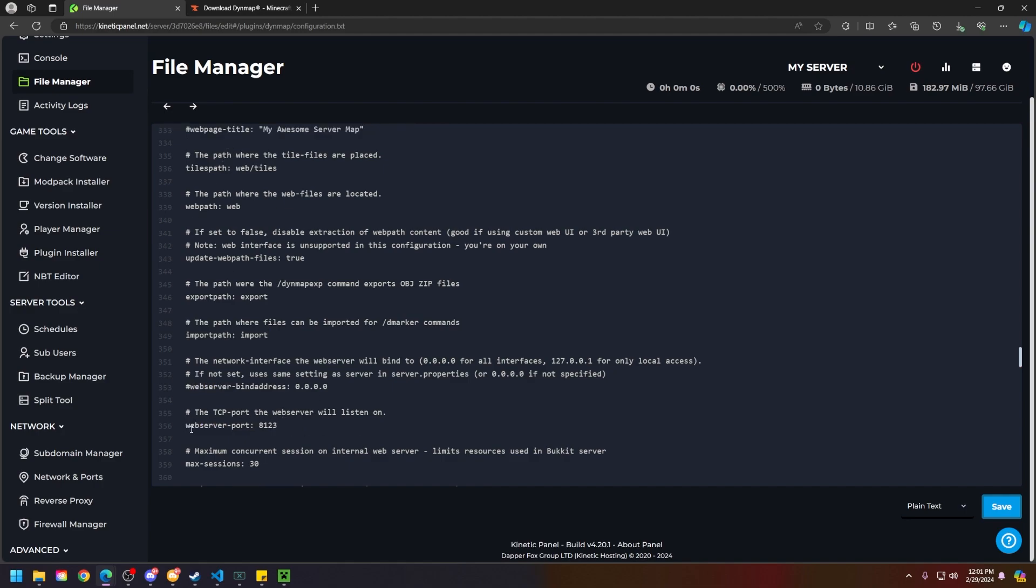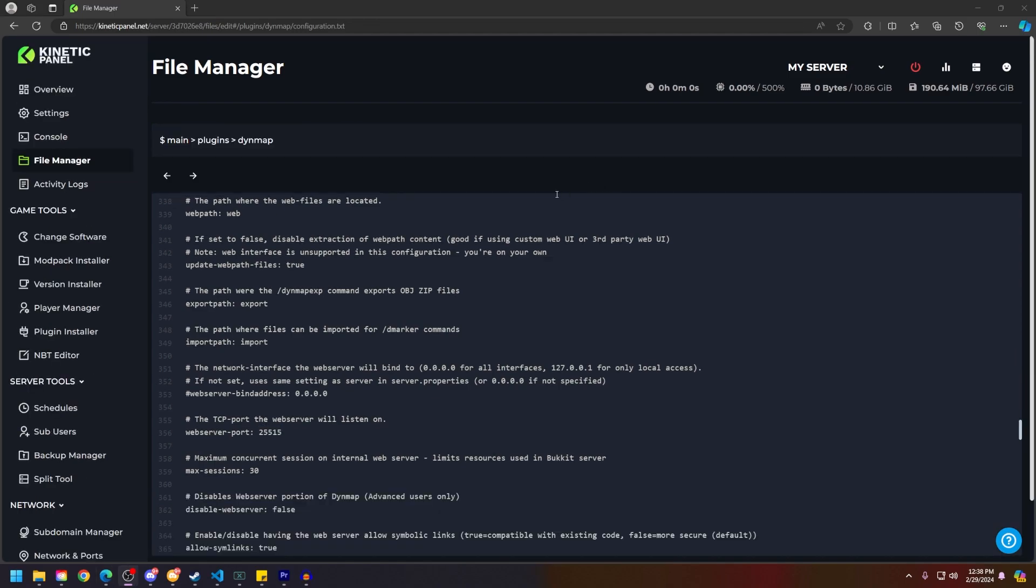Next thing, what you're going to see here on line 356, the web server port. Right now it is the default server port for my server, so the port that you generated in the network and ports category, paste it in here.